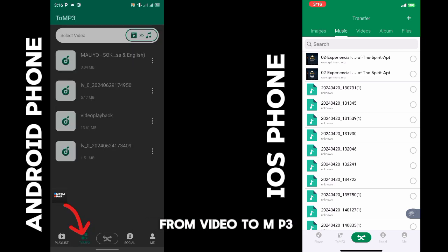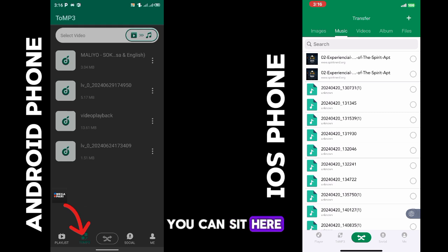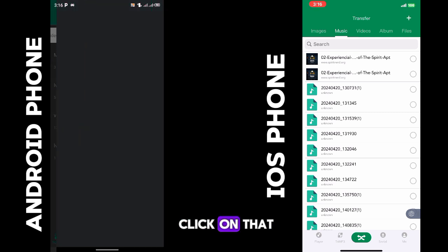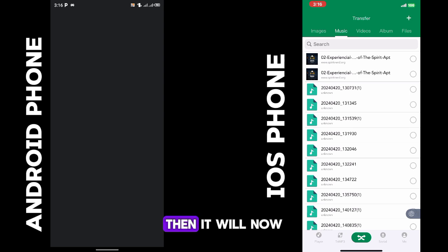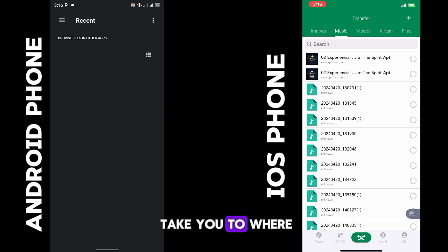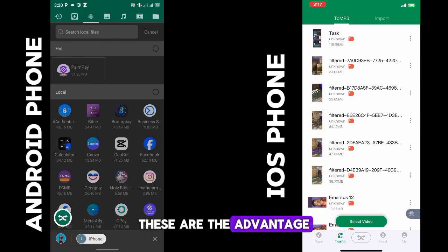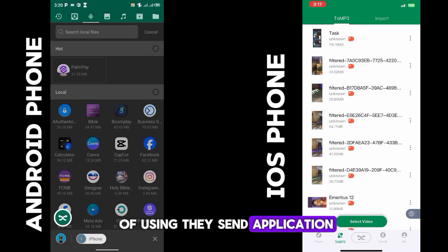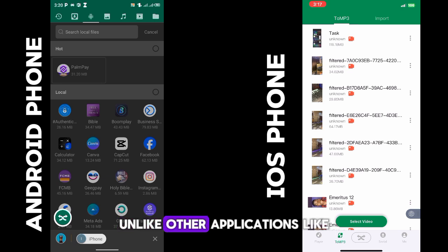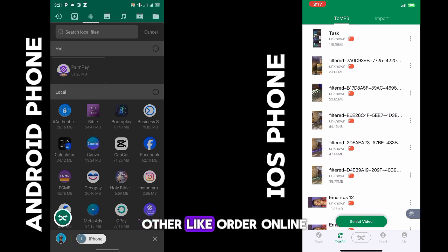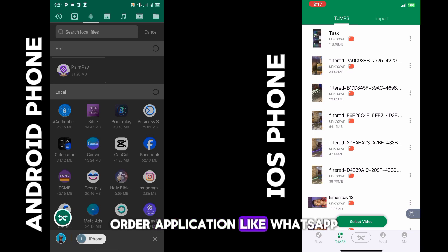You can also convert from video to MP3. What you have to do is click on this place where it says 'select video', click on that, and it will take you to where your files are. These are the advantages of using this application unlike other applications.